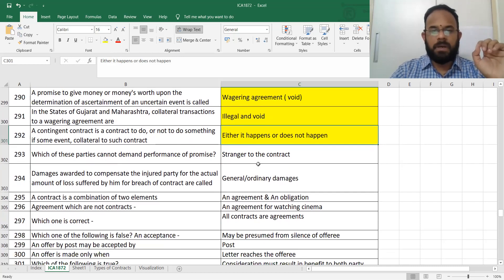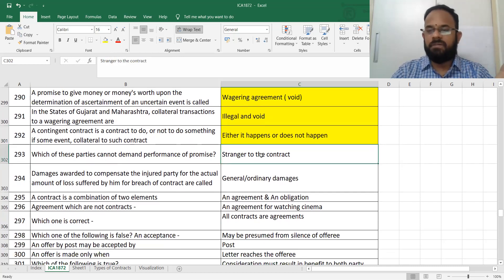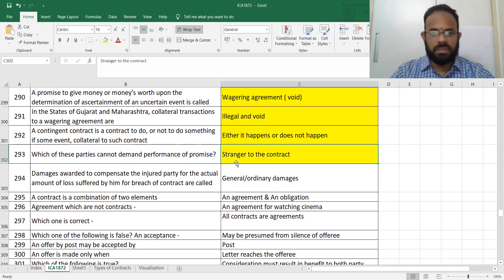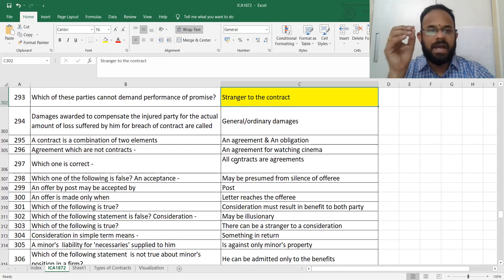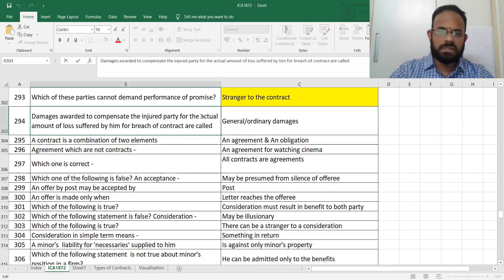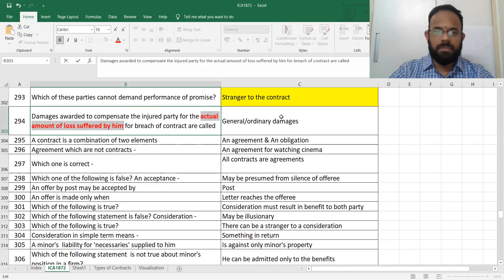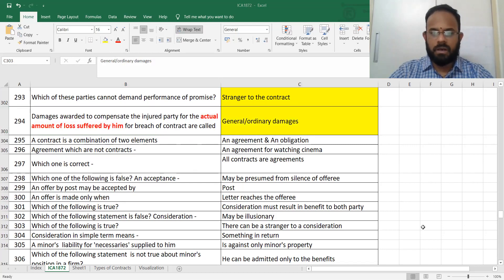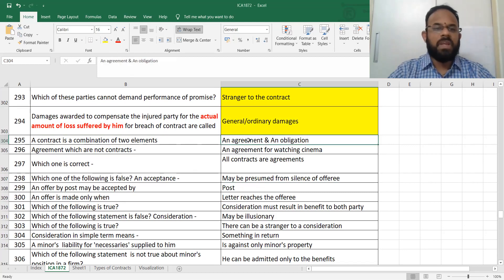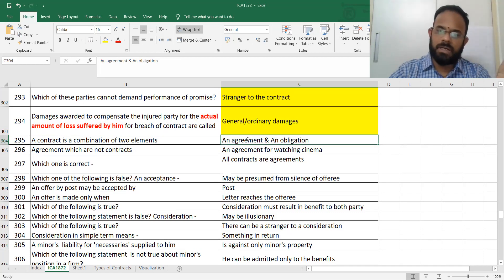Which of these parties cannot demand performance? Generally, the Doctrine of Privity of Contract says a stranger to the contract cannot perform anything. Damages awarded to compensate the injured party are called normal damages — whatever the actual amount of loss suffered, that becomes your ordinary damages.